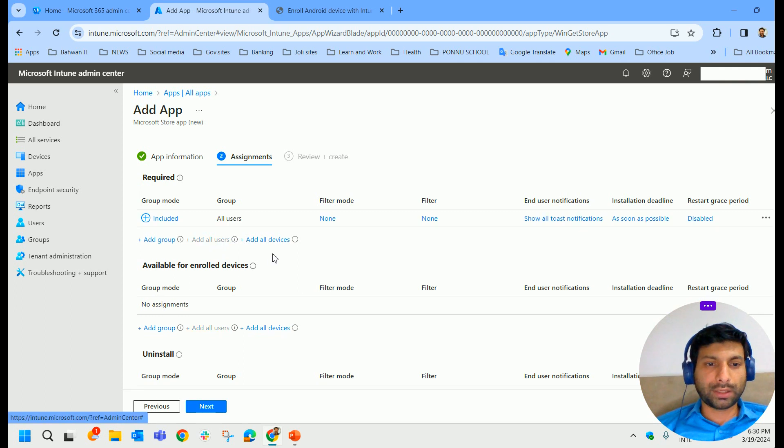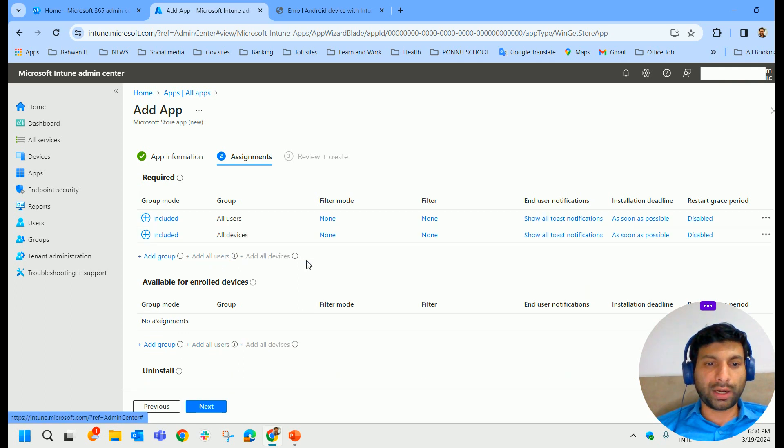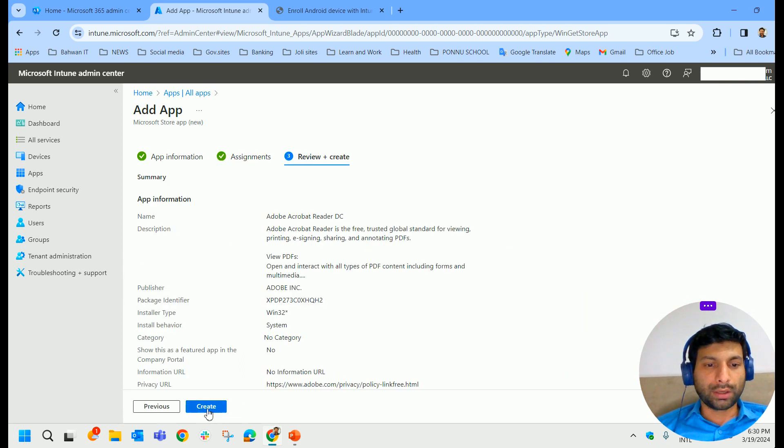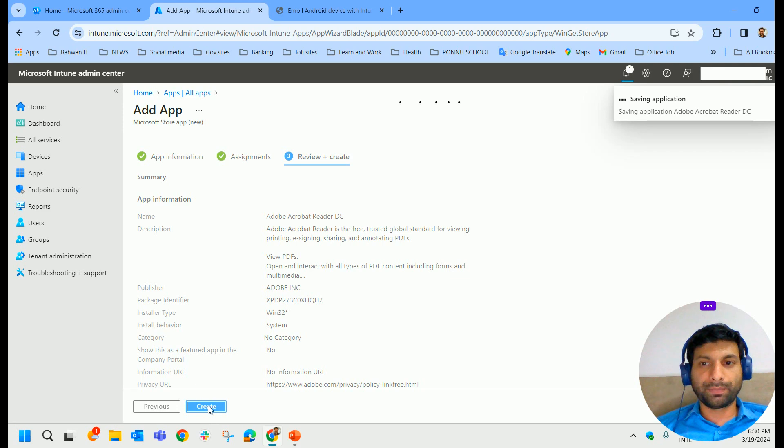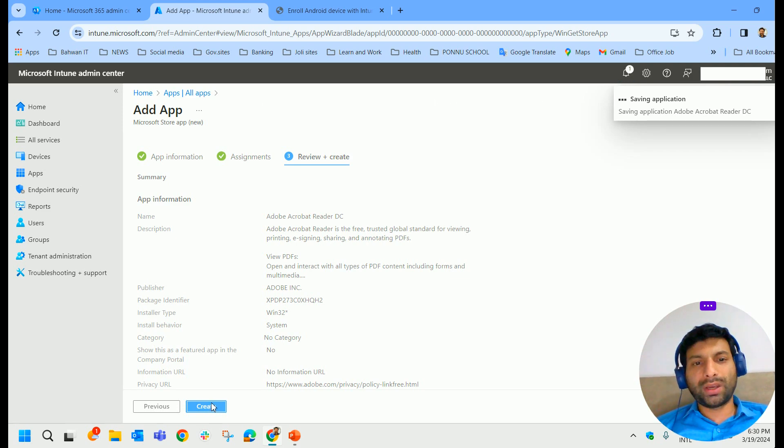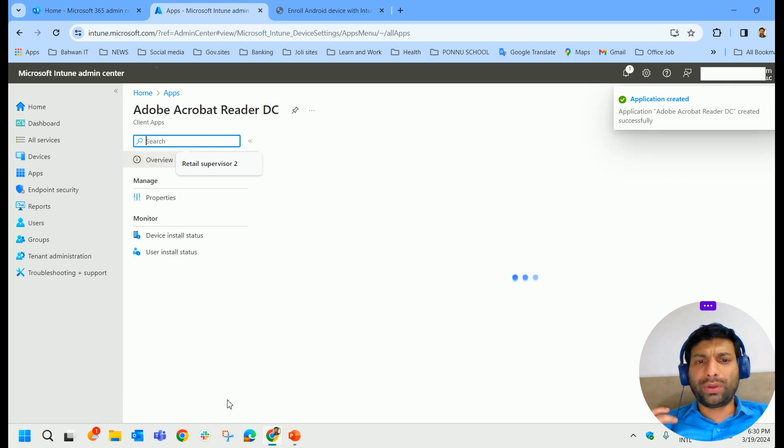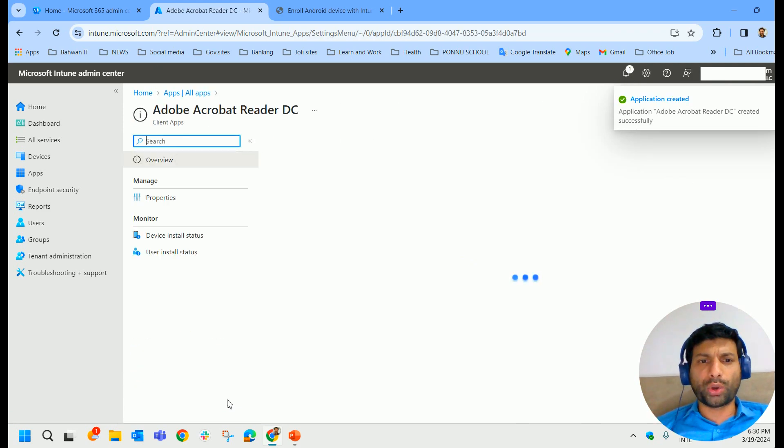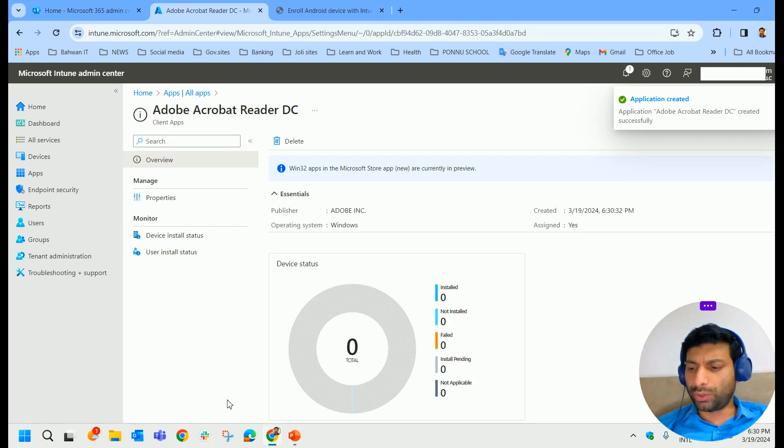Click on Next and assign to the particular designated group members. In my case, I am allocating to all users and all devices. Click on Next, review and create it. So in this way, you can very easily deploy the store apps to those devices.